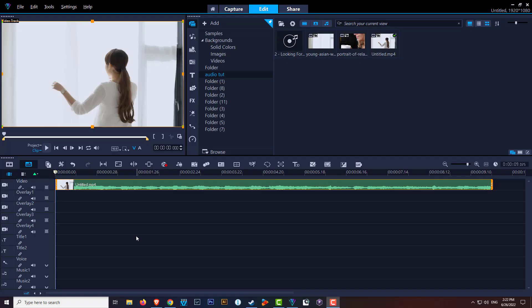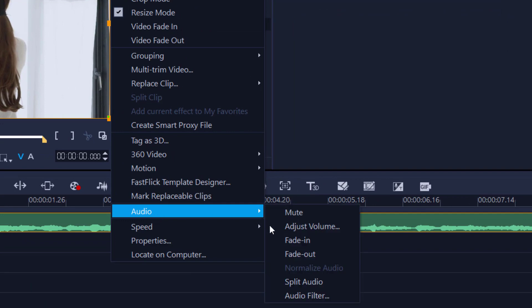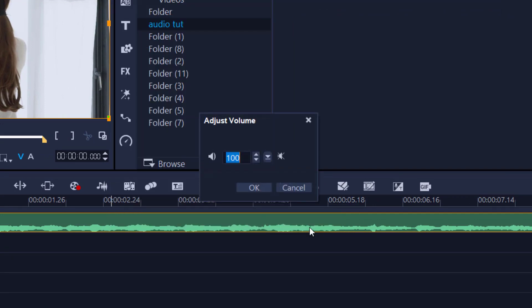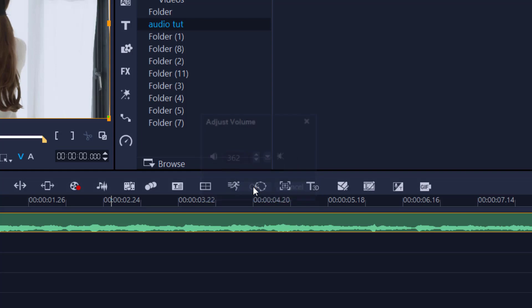To adjust your volume, there are multiple ways. Let's start with the basics. Highlight your clip, right-click, audio, adjust volume. A little window pops up and 100 is obviously 100%. If you want to increase it, just click away. There's a faster way: use the slider here. Highlight it blue and a little window pops up. Now you can move the volume up and down, which is a lot easier than trying to click 362 times. Close both windows when done.